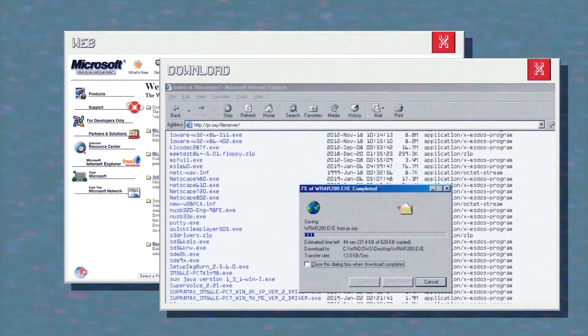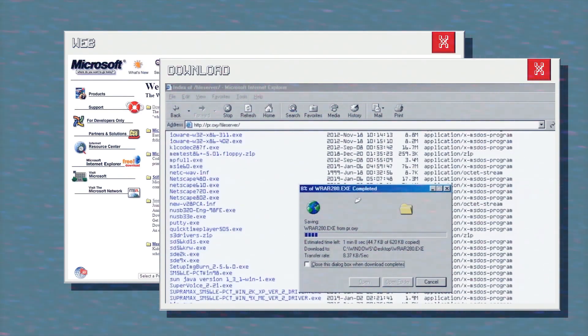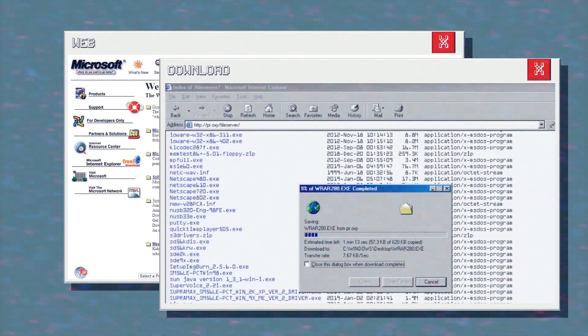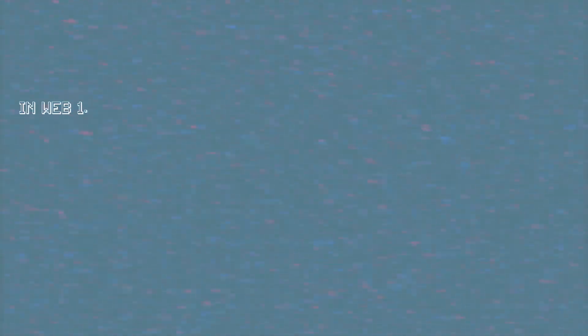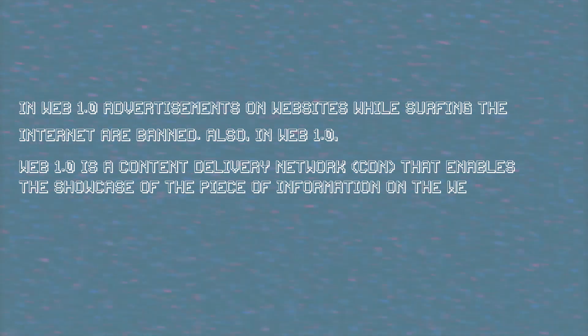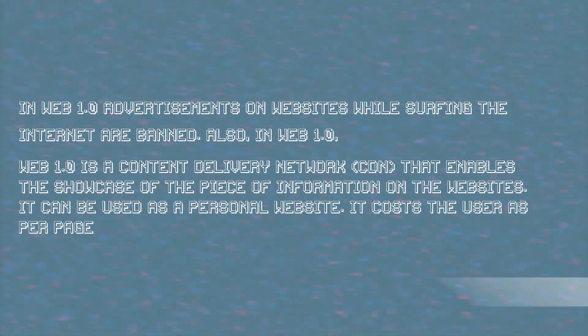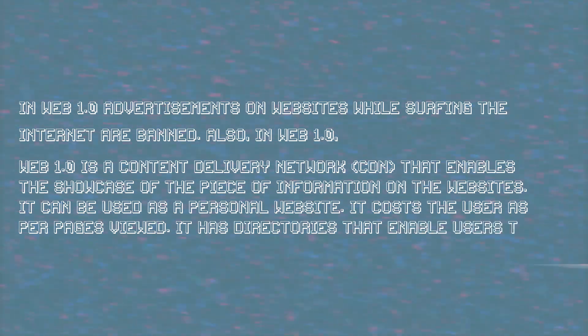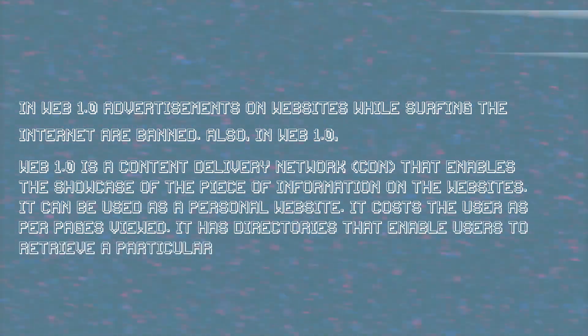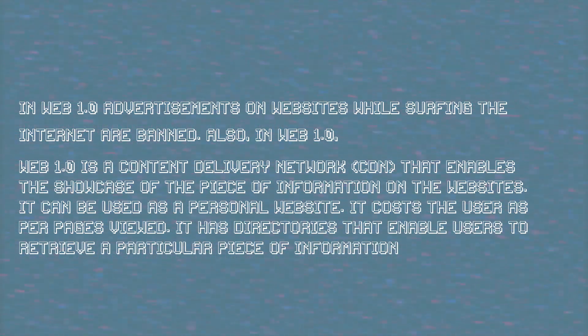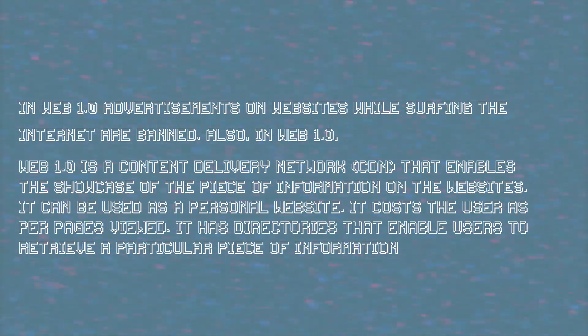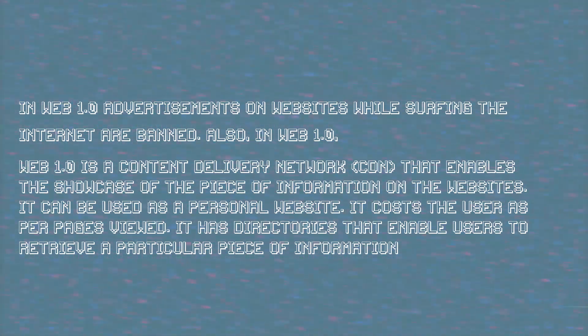By static it means, think about emails, but you can't refresh emails but wait for new emails to arrive at a particular time. It was a kind of library, mostly used by doctors, scientists, and researchers. In Web 1.0, advertisements on websites while surfing the internet were banned. Web 1.0 is a content delivery network that enables the showcase of a piece of information on websites. It can be used as a personal website. It costs the users as per pages viewed. It has directories that enable the user to retrieve a particular piece of information. Also, internet during that time therefore became very expensive.